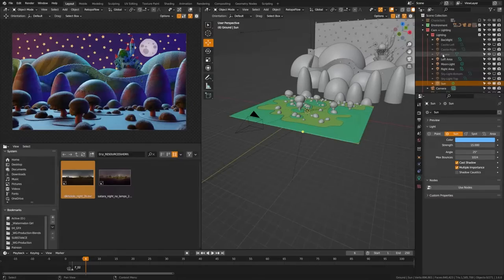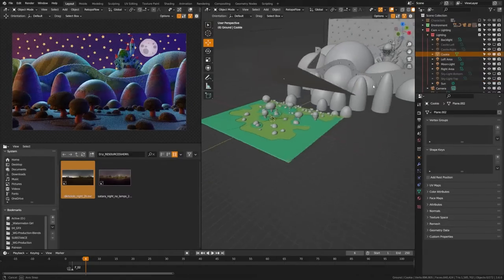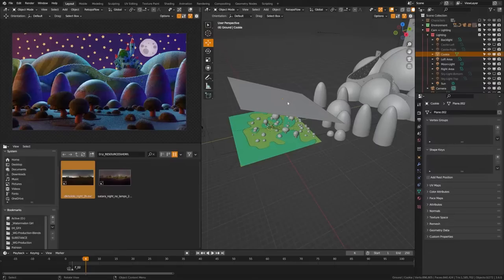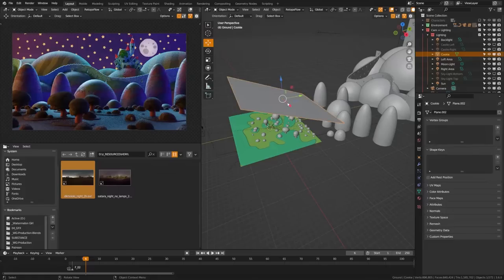However, this is no longer looking like nighttime, it's introducing a bit too much light into our scene. So we're going to cut this out with what is called a cookie. Now a cookie is an industry standard term for when they put these textures and things in front of lights to create interesting shadows in the scenes.